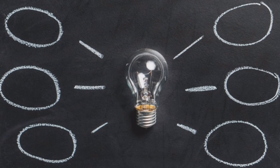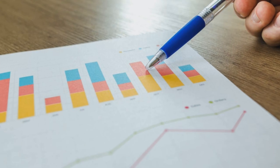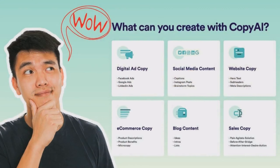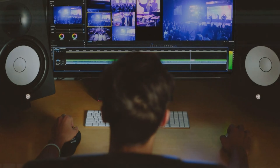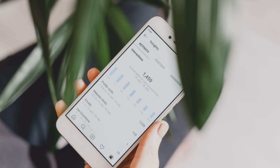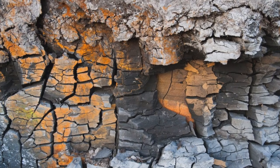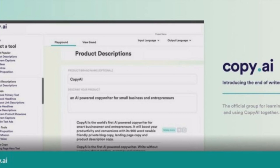Number four: improve quality. The quality of the content is essential to ensure that your reports and studies are effective and convincing. Copy.ai can help you generate quality texts in a matter of seconds, allowing you to focus on reviewing and editing content. For example, if you need to write a report on the geology of a particular area, Copy.ai can help you generate relevant and useful content that improves the overall quality of the report.